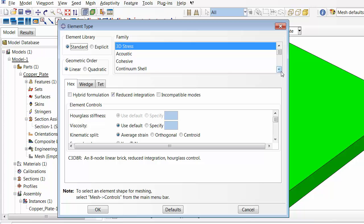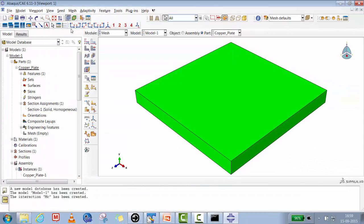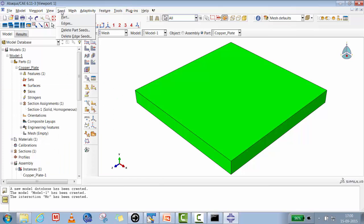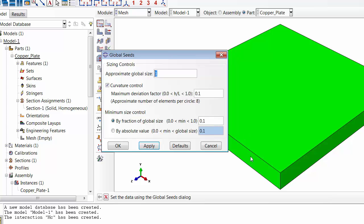In element type selection, choose Standard and then Heat Transfer. We select element CDC3D8 — the eight-noded linear heat transfer brick element. For mesh controls, we'll set a global seed of 0.25 so we get at least four elements across the 1-meter thickness, which is sufficient to see the temperature variation.